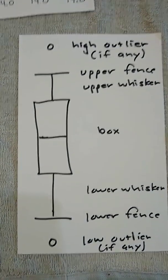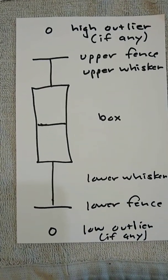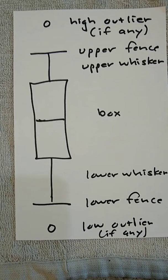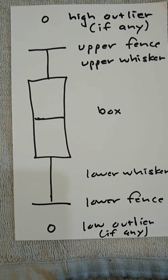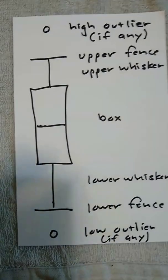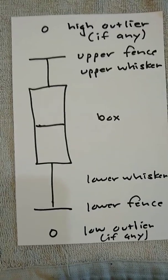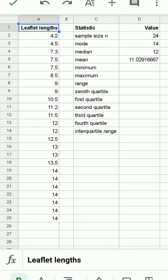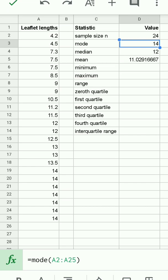Next, I'll be showing you how to enter this data and the associated functions in a Google Sheet spreadsheet. I'll actually have the data already entered and go directly to the functions. I've gone ahead and opened up the Google Sheet spreadsheet into which I've already entered the leaflet lengths. You can see in D2 that I've already entered the count function which gives me the sample size.